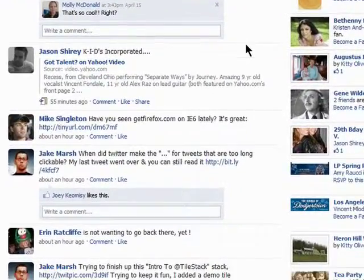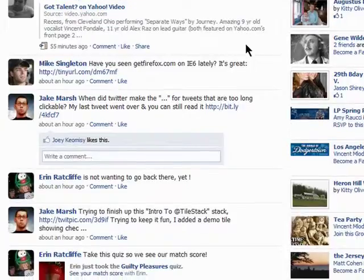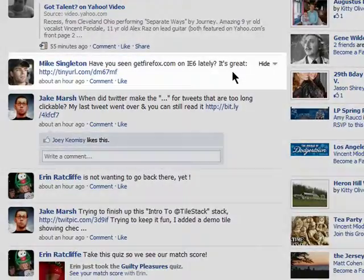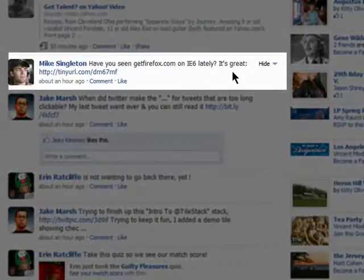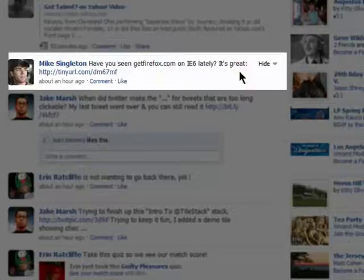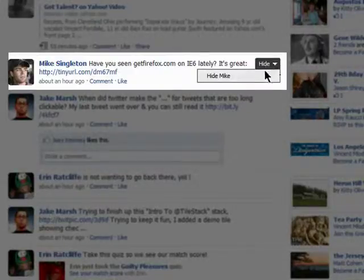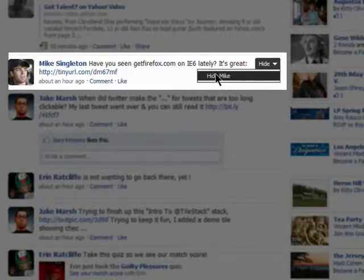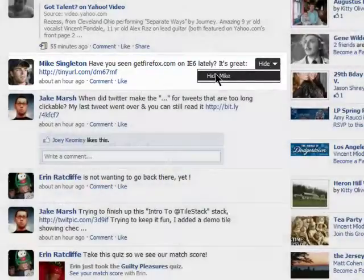If there's a certain person that updates frequently with information you don't care about, you can choose to hide that person from your newsfeed. Just hover next to their name and click on Hide, and select the option to hide them.